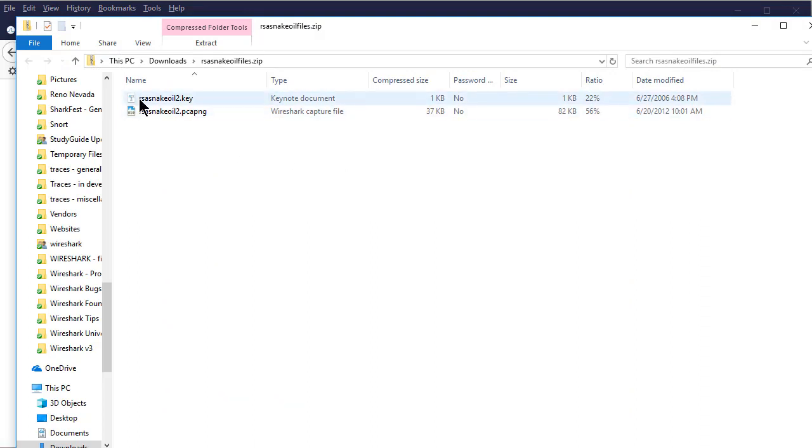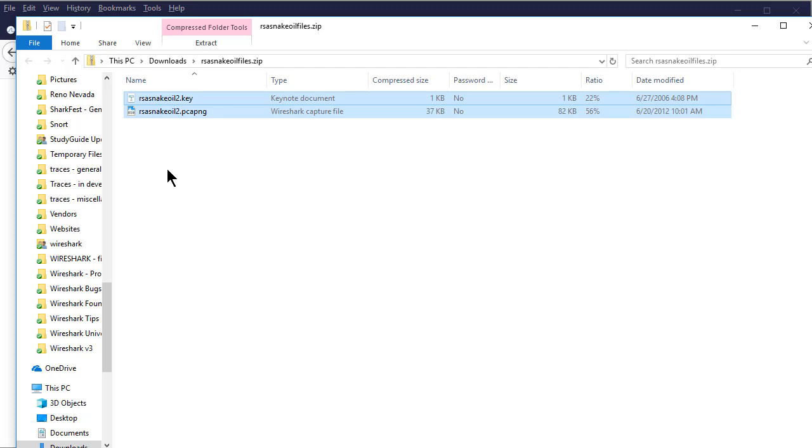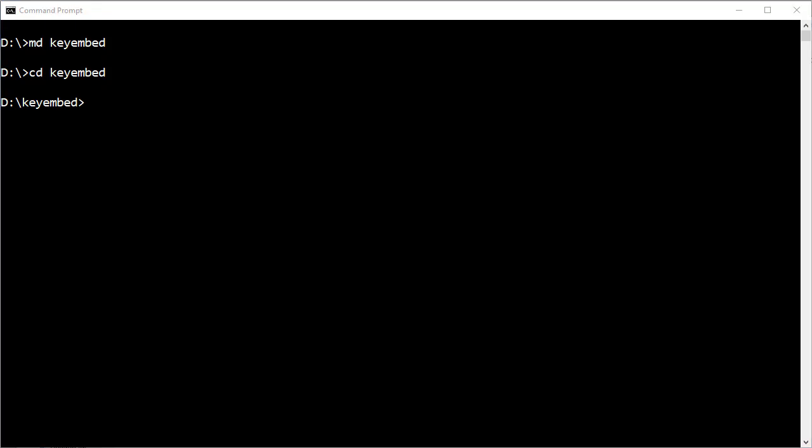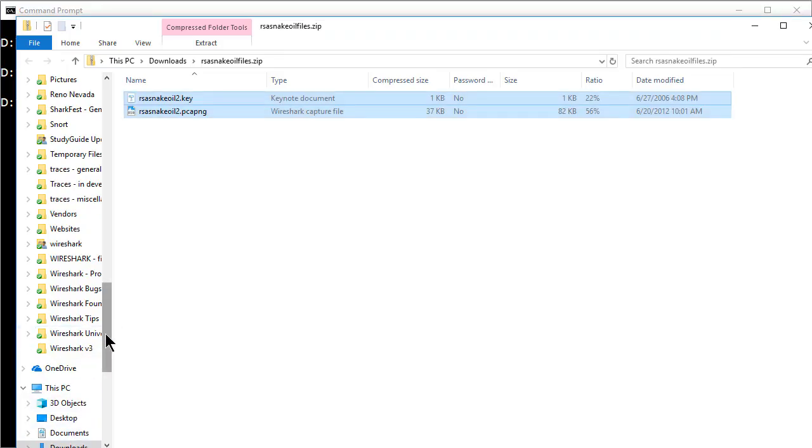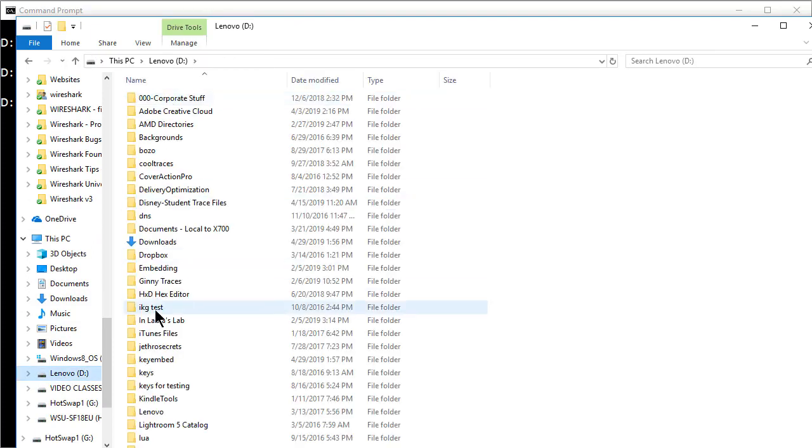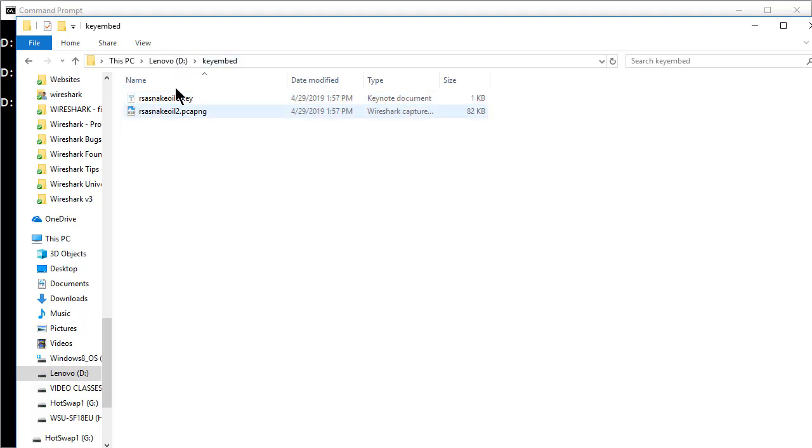Now I'm going to unzip this file and I'm going to extract them and place them into a special directory that I'm going to create which is going to be called Key Embed on my D drive. So I'm going to take both these files and now I'm going to pop over to my command prompt and I'm going to make a directory called Key Embed. And that's the directory in which I'm going to place these two files. So I'll go to my D drive and there's my Key Embed directory. Paste the two files into here.